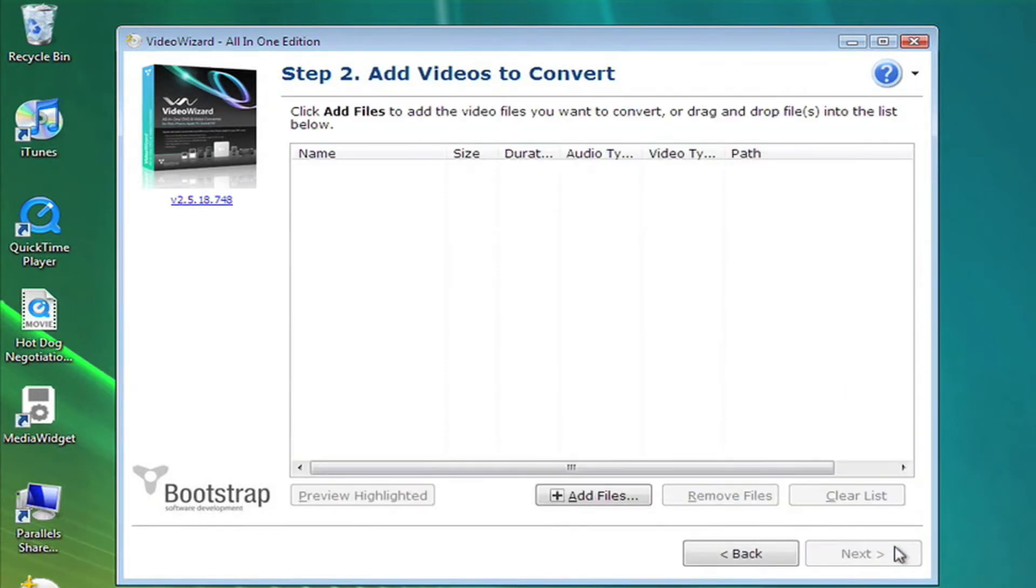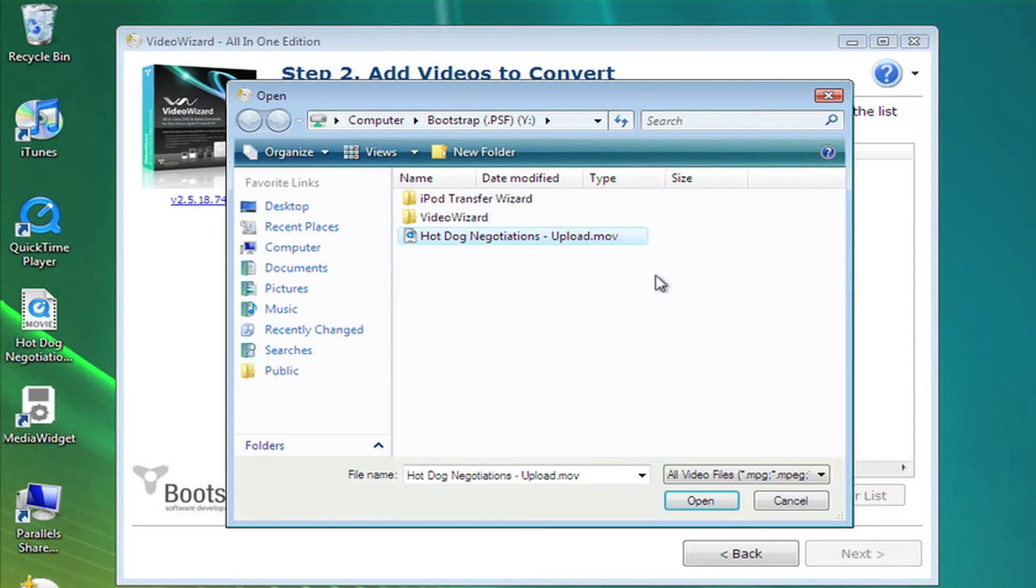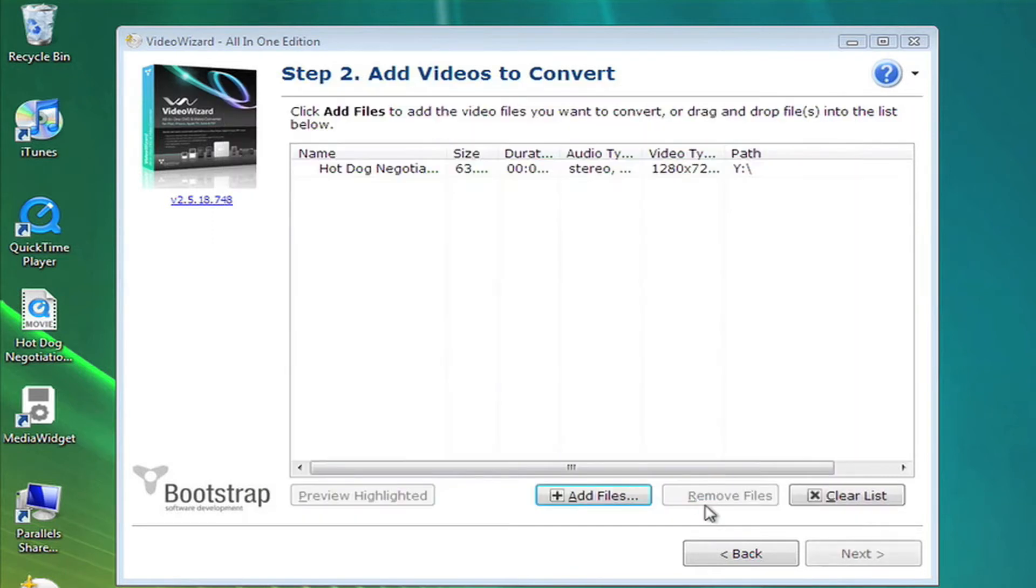In Step 2, you'll add the video or videos you'd like to have converted. Start by clicking Add Files, then navigate to where your video file is located, select it, and choose Open.